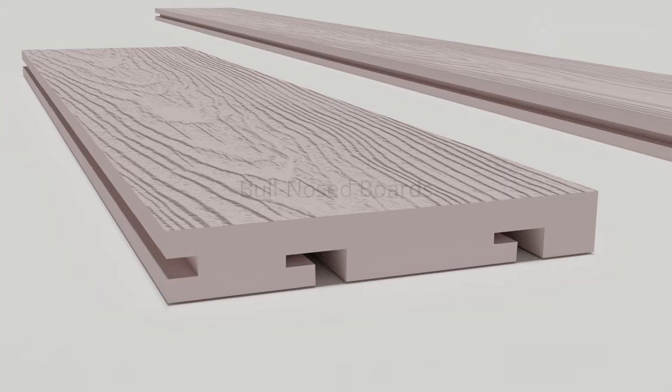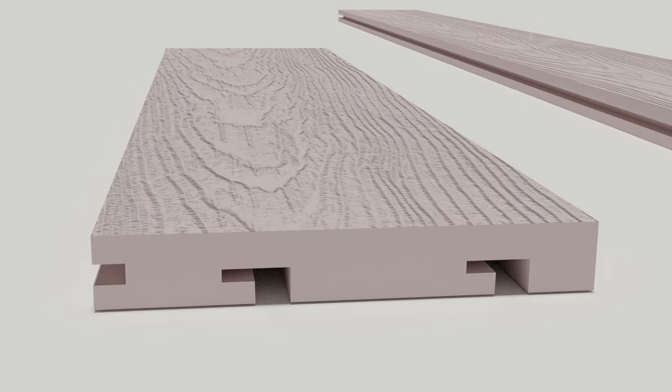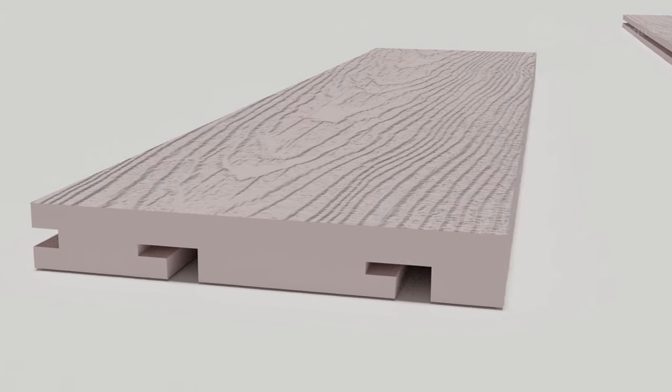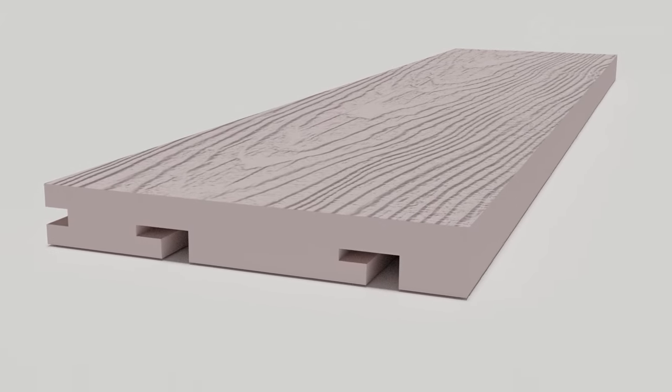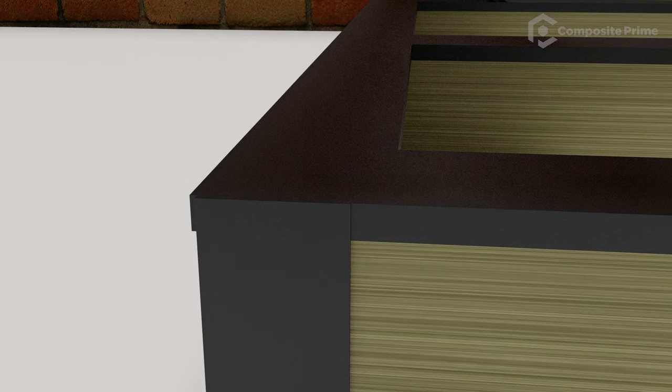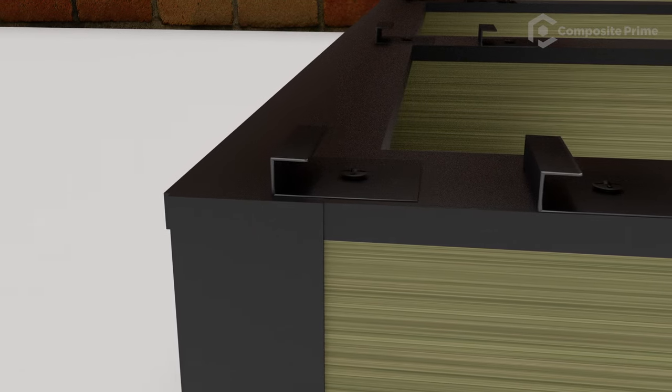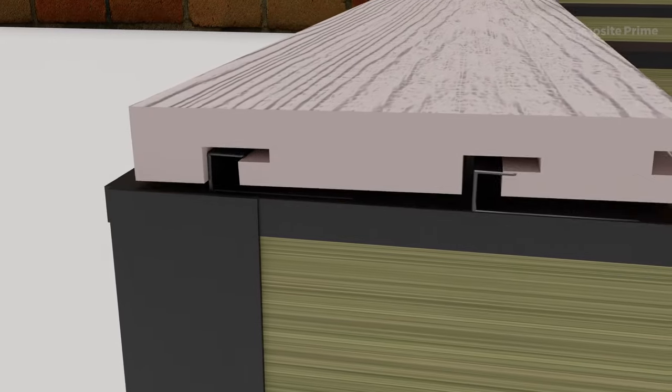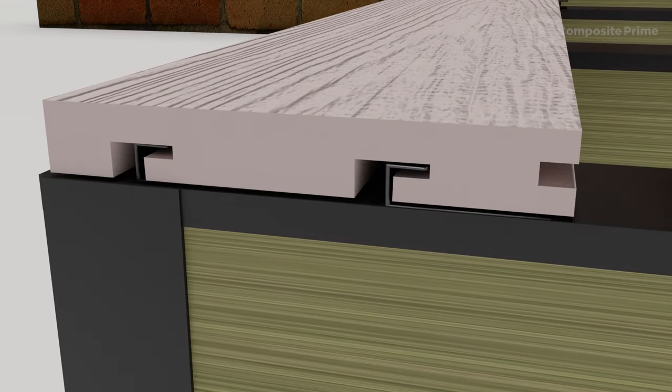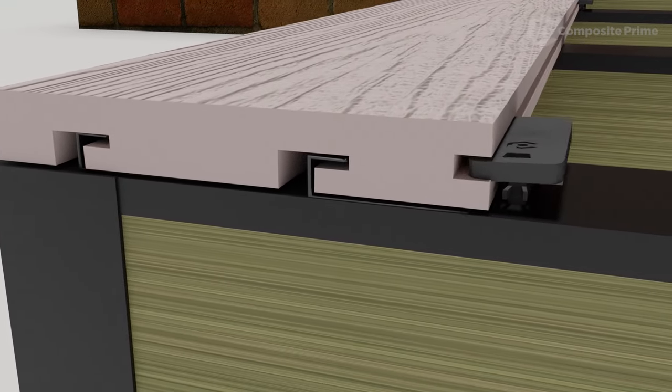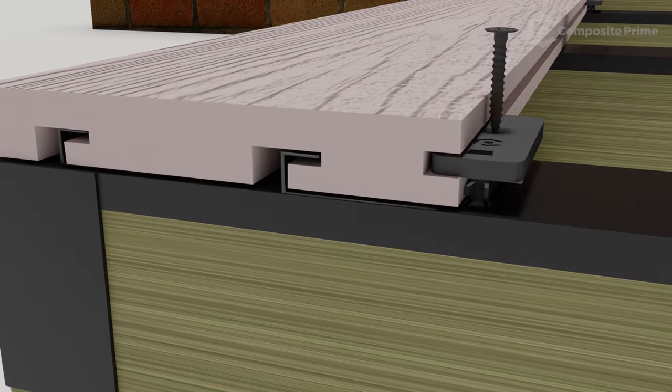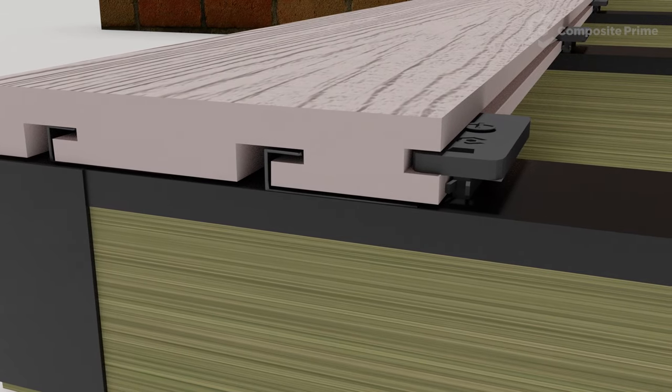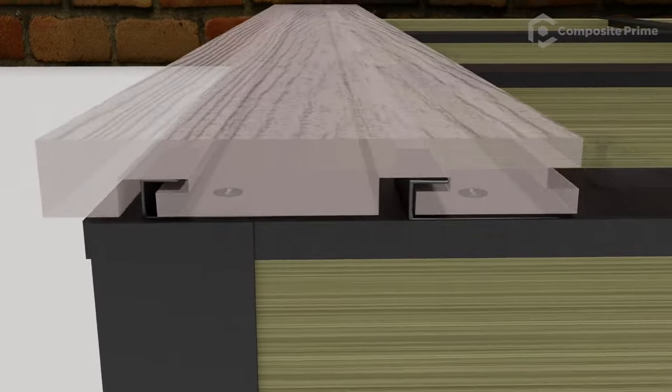Bullnose boards allow you to create a flush finish without adding a fascia. To fit a bullnose board, simply add two starter clips 75mm apart. Then slide the bullnose board into place and push forward and secure it with a universal clip ready for the next board to be laid. You can adjust the spacing of your starter clips to achieve an overhang or flush finish.